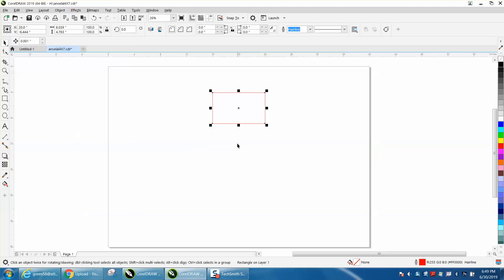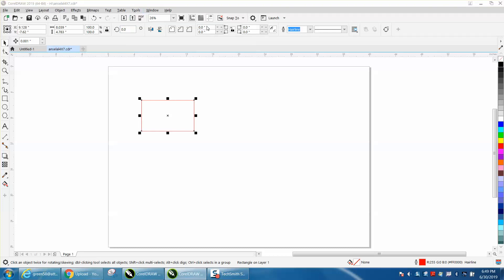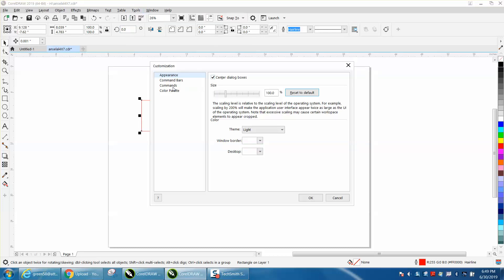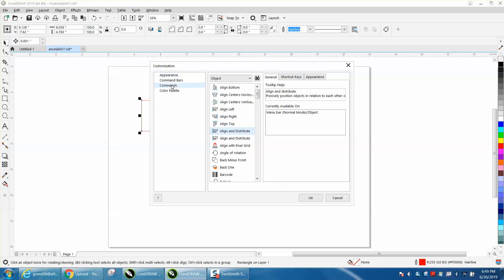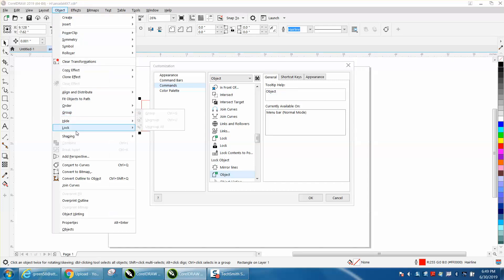So, let's move our object out of the center. Let's go to Tools, Options, Customization, Commands, and right here, you've got your Align and Distribute, because we've got the object open, but if you'll click on the Object up here, it's a lot easier to find.